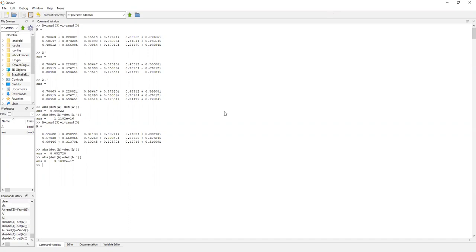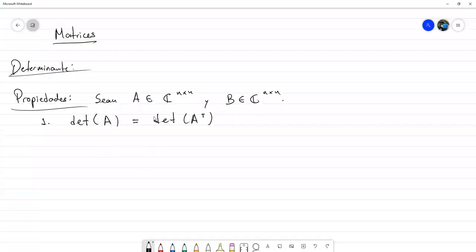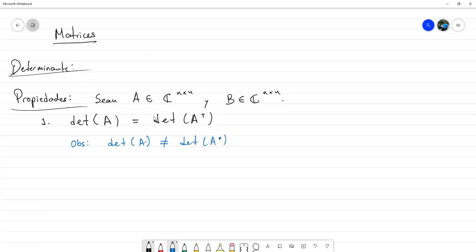Eso les quería mostrar. Numéricamente pudimos observar que la propiedad det(A) = det(A^T) es cierta, con unos experimentos numéricos. Como pequeña observación, acabamos de observar que el determinante de A es distinto del determinante de A transpuesta conjugada en general; puede ser que hayan casos en los que sí, pero en general no serían iguales.